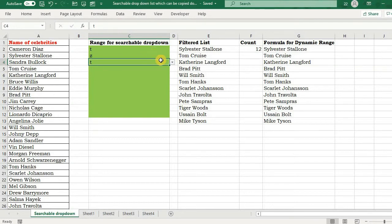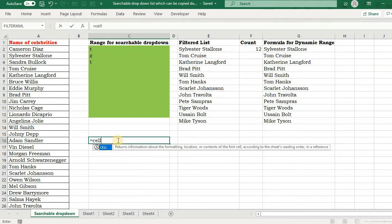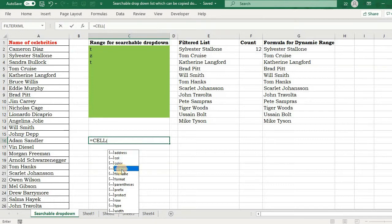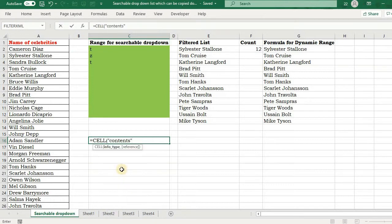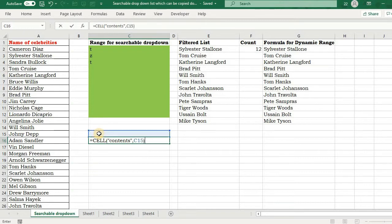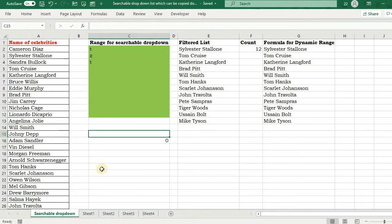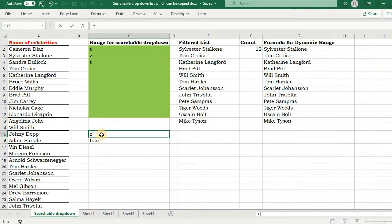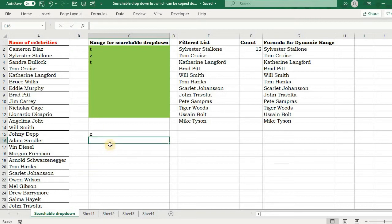Now let me tell you something about the CELL function. This is cell function. There are various information types and the reference. So if I select contents and I give the reference to like C15, what happens? It gives me zero. Now whenever I type anything like Tom, the same value will be reflected in the connected cell as well. Like Z, the same thing is reflected.